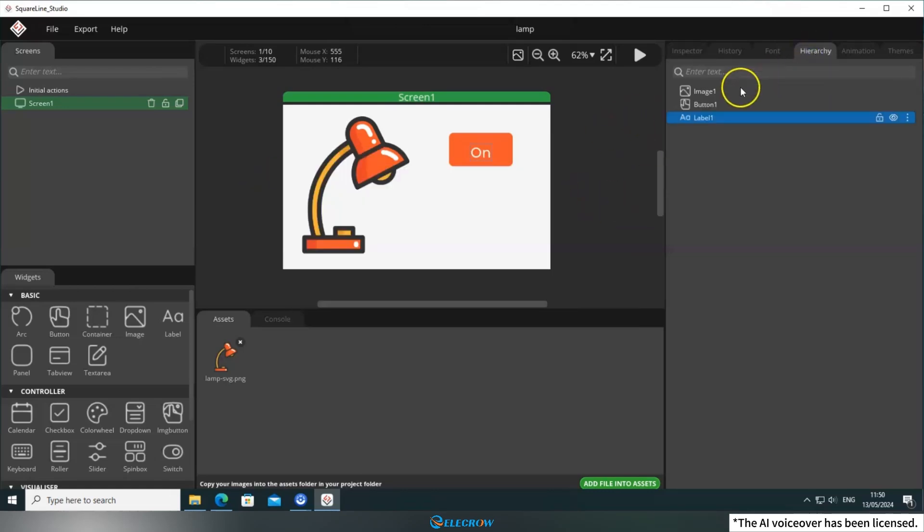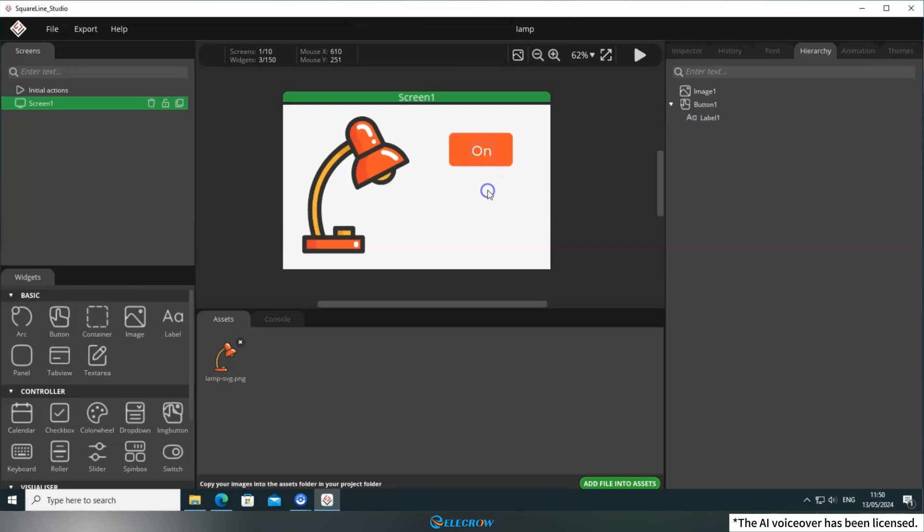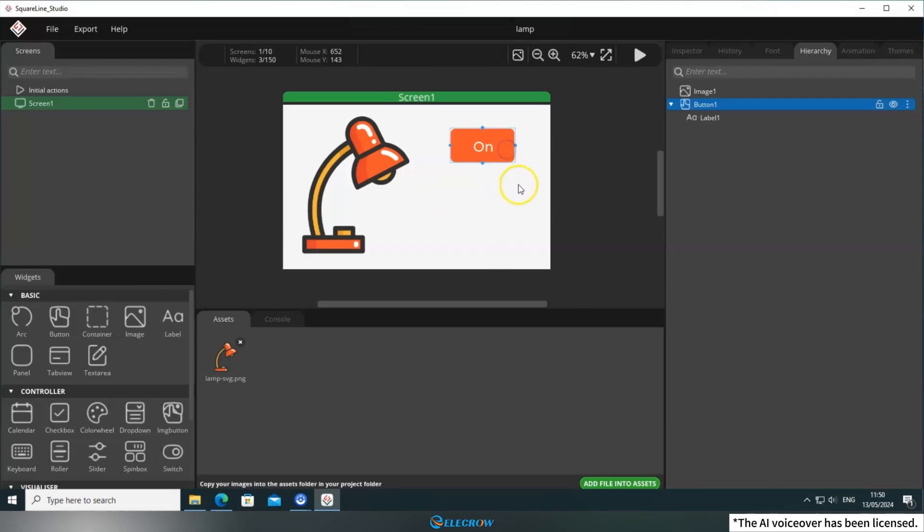Next, switch to the Hierarchy panel and set Label 1 as a child component of Button 1. You can simply drag it over. Now, whenever I move Button 1, Label 1 will move along with it. The button for turning on the light is already set up.